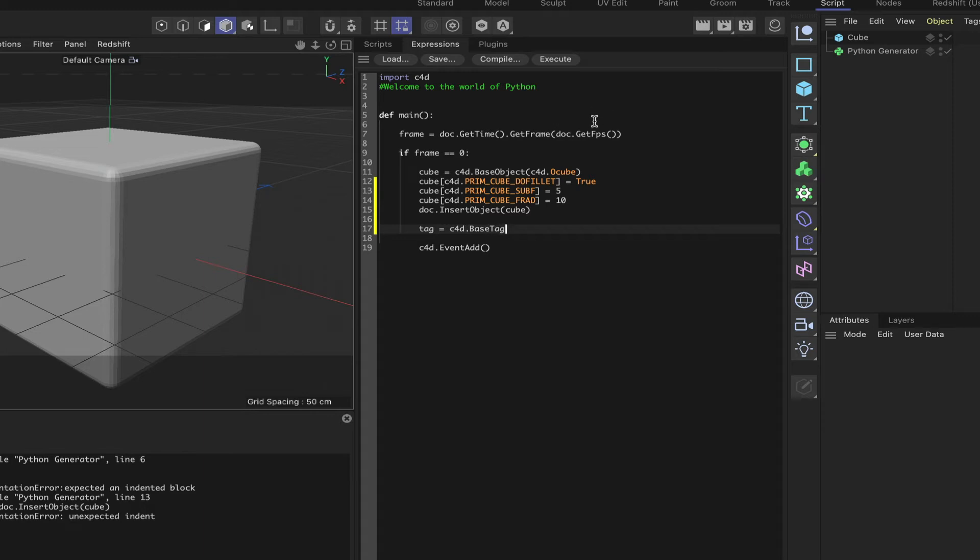We did object, this is base tag. And we have to say C4D dot, and this time it's capital T, phong.